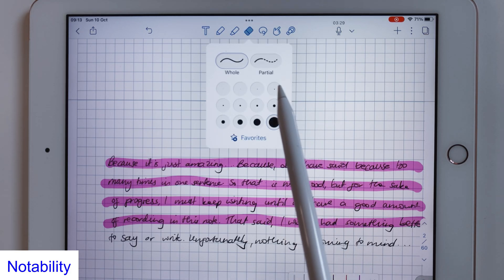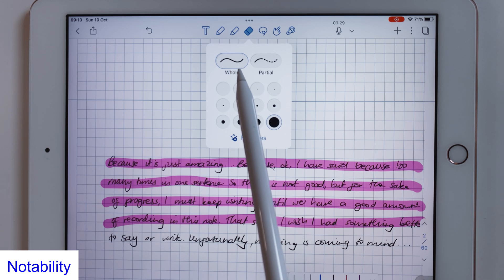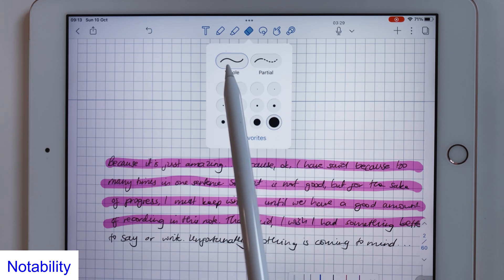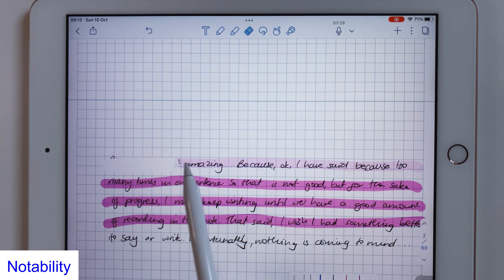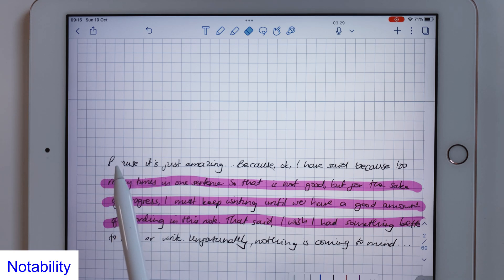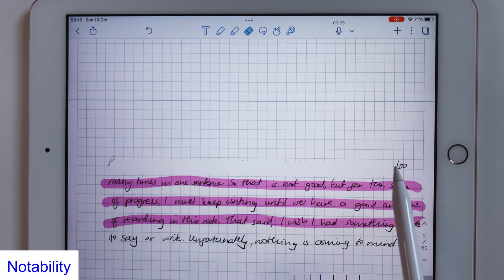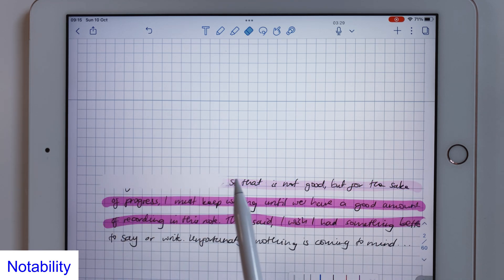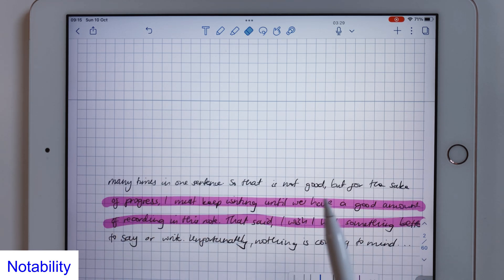The eraser in Notability can selectively erase your highlighter only. The first stroke you make erases the highlighter when using the whole eraser. That is quite a useful feature.